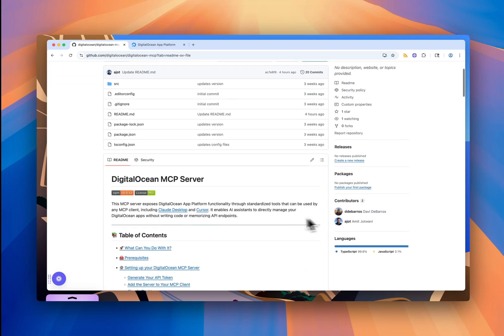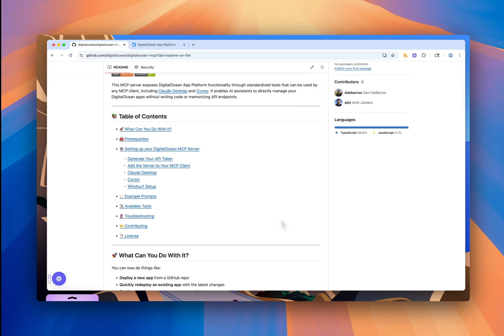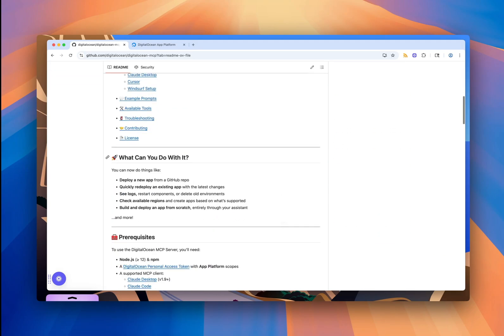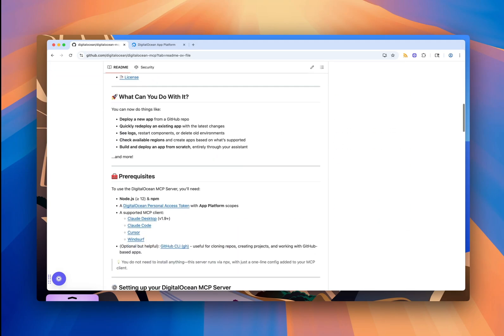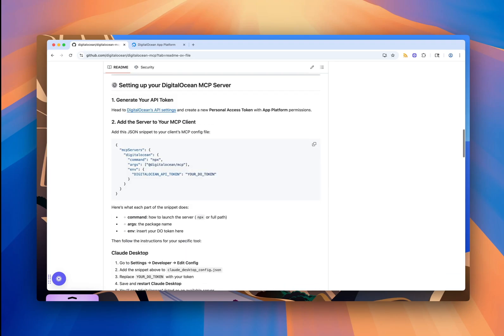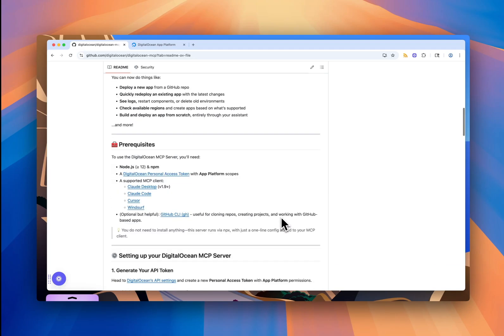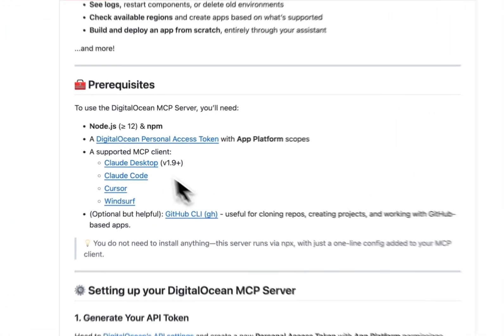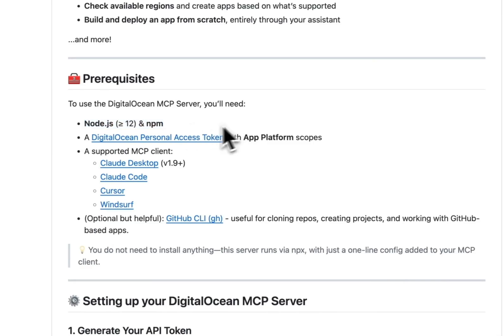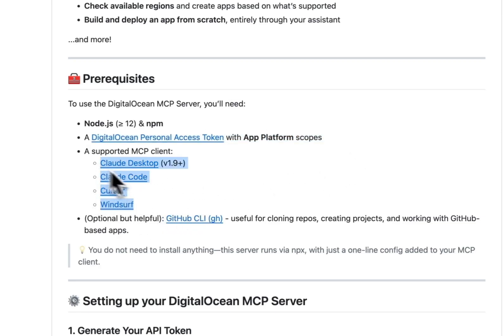You can see everything you need is here. There's a full list of tools, some examples, setup instructions, and steps for the different clients. The first thing you'll need is Node.js and NPM installed. You'll also need a DigitalOcean personal access token with app platform scopes assigned to it. And finally, I'll be using Cursor as my MCP client, but you can use any of these supported MCP clients like Cloud Desktop, Cloud Code, or Windsurf.